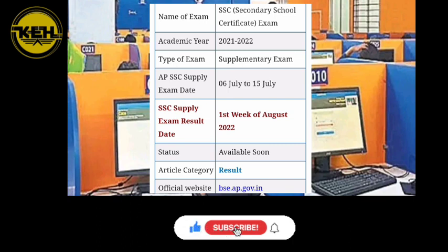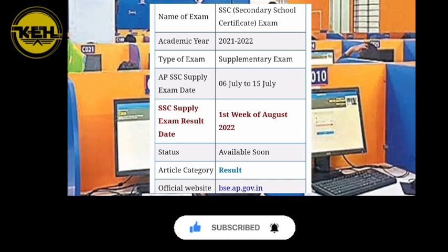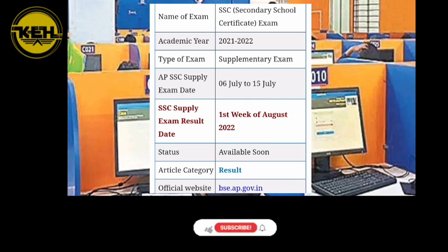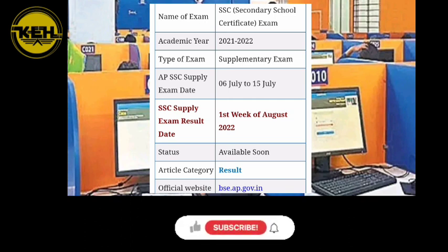So, SSE — Secondary School Certificate Exam — Supplementary Exam. The date range is 6-10 to 10-10. SSE Supply Results are expected in the 1st week of August.